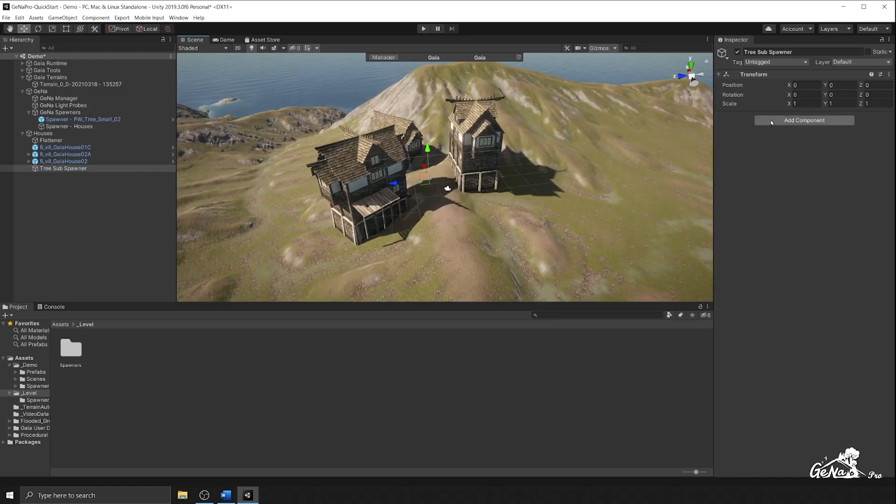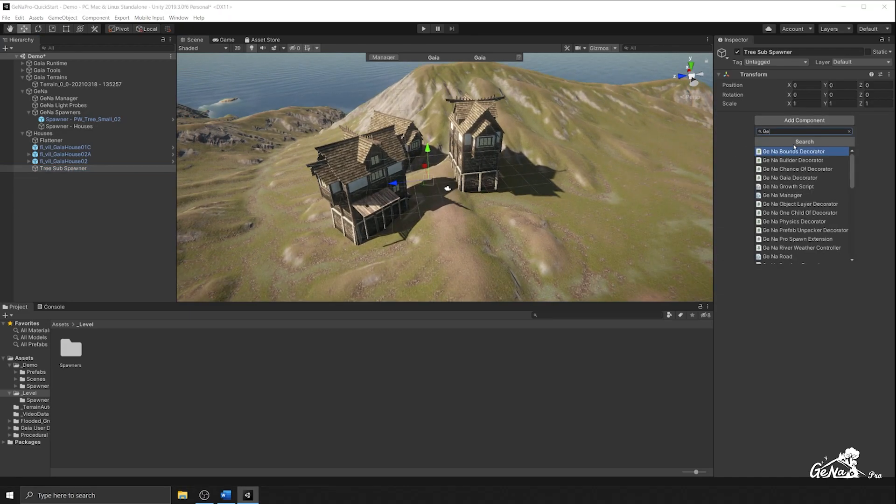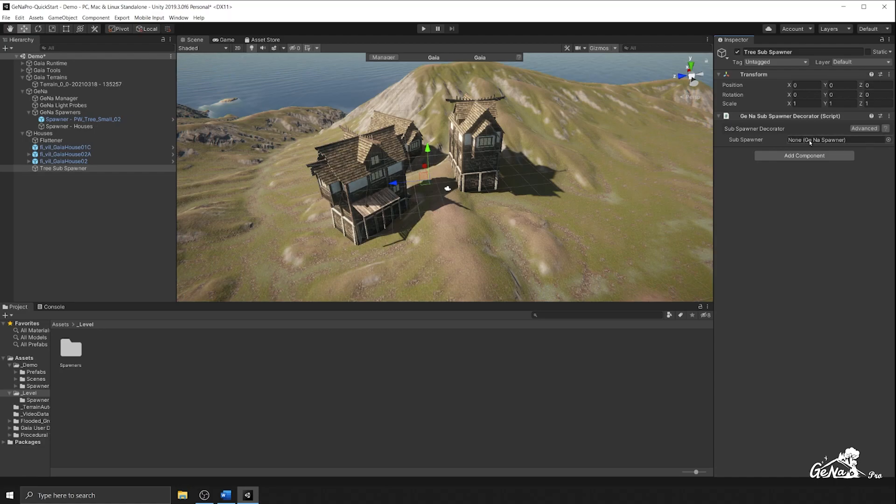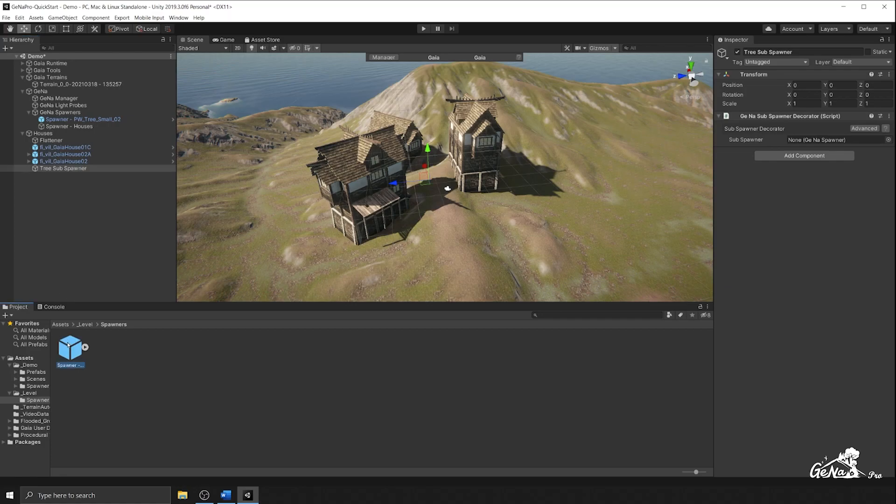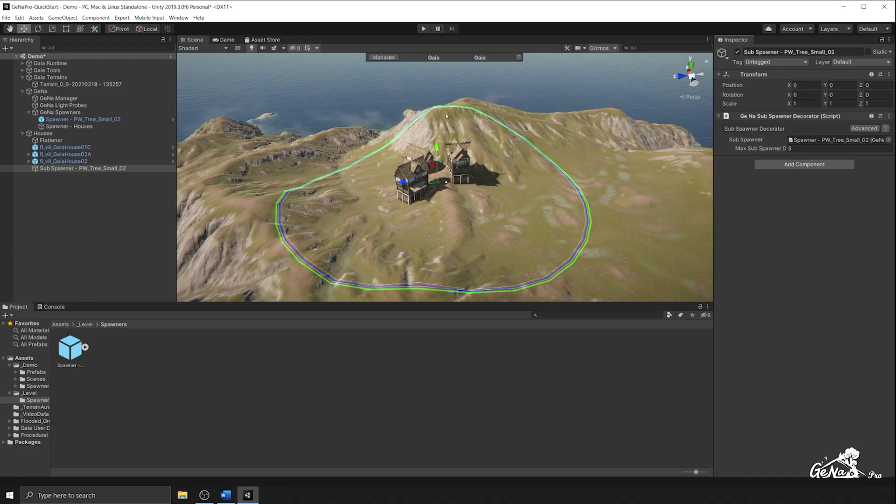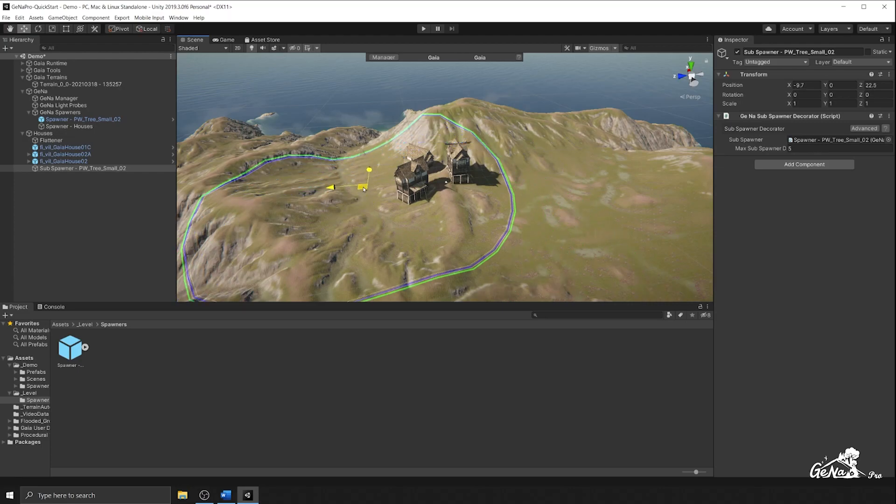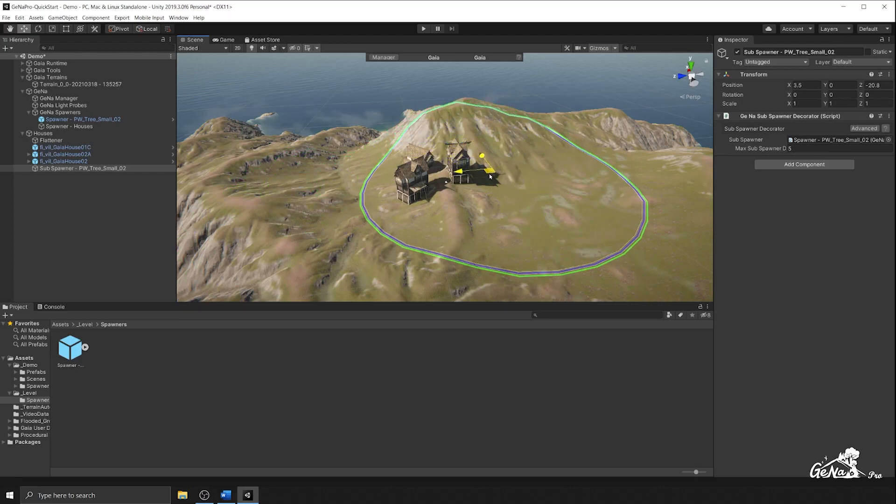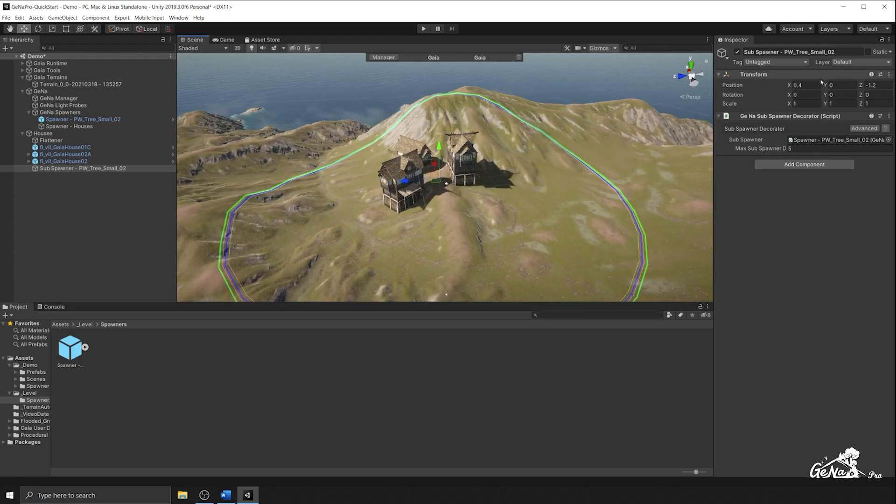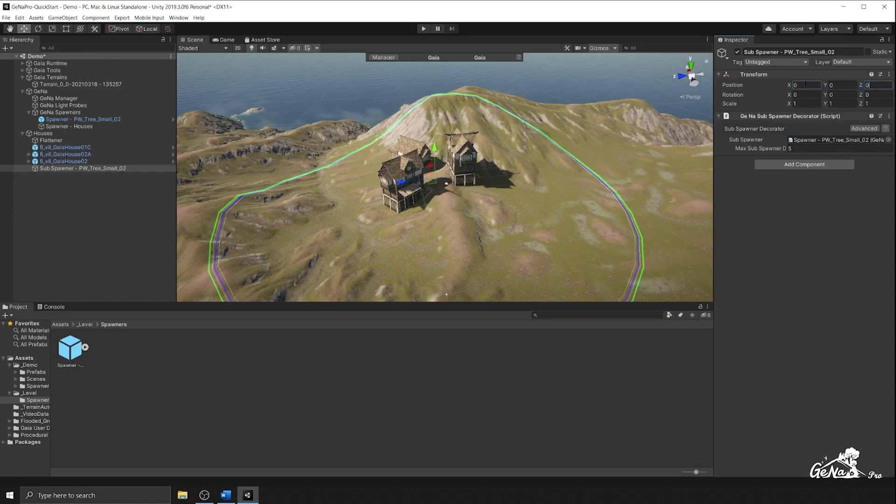So the tree sub spawner is going to be located right there. And I'm going to attach a component to it called a Gaia sub spawner decorator. This is a special decorator that will refer to a sub spawner that we want to spawn at this point here. I'm going to go back to our sub spawner decorator and I'm going to click and drag the spawner into this slot right here. And you can see that it's visualizing the range of where our sub spawn will be. And if we move it around, you can move where you're going to perform this spawn. I'm going to set it back to zero zero.